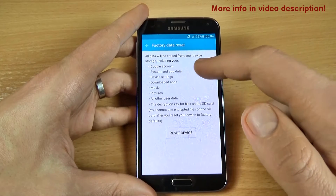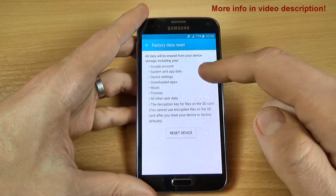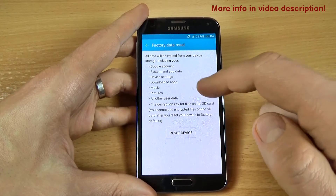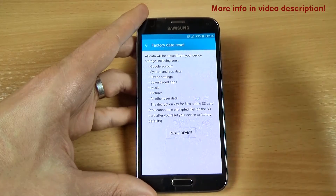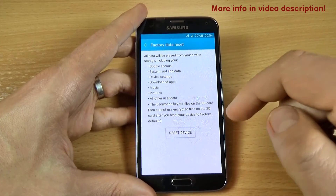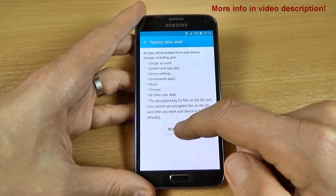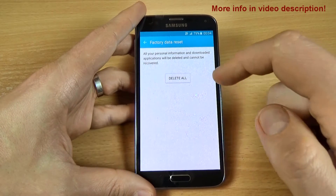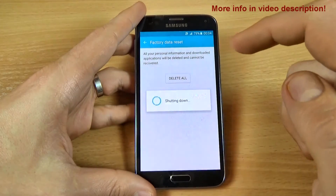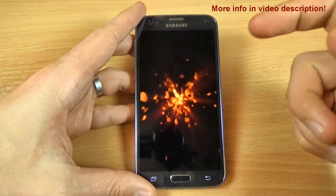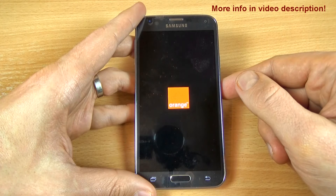Your device storage including your Google account, system and app data, device settings, music, pictures, and all other user data will be deleted. Now just click on Reset Device and again click on Delete All, and wait until your phone restarts.